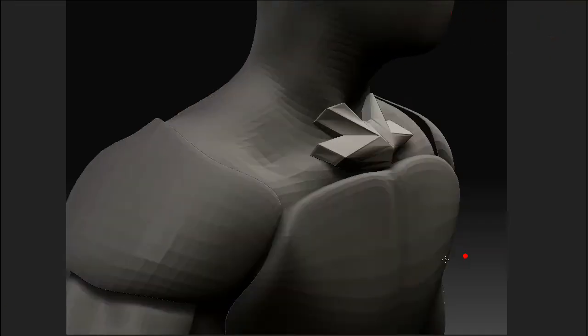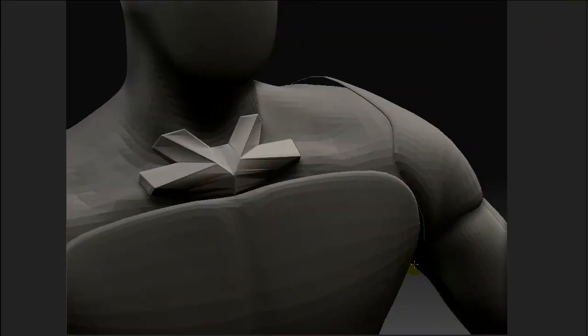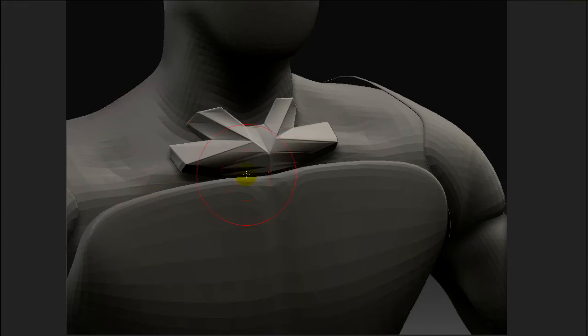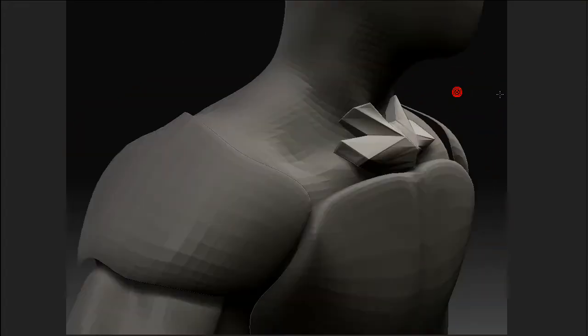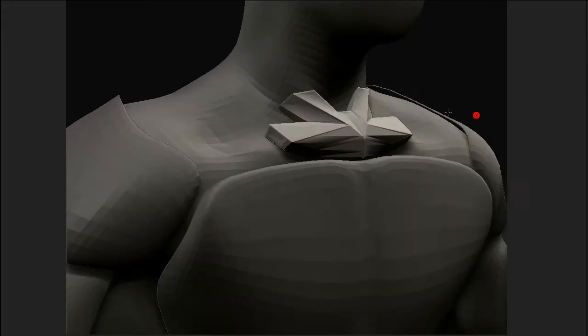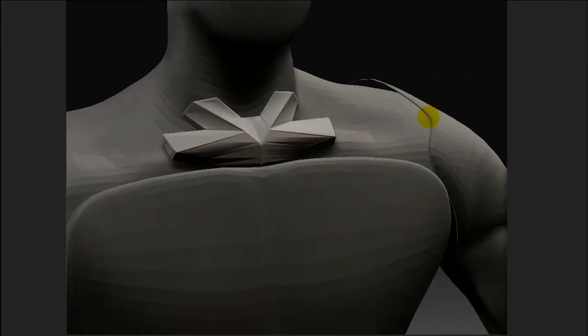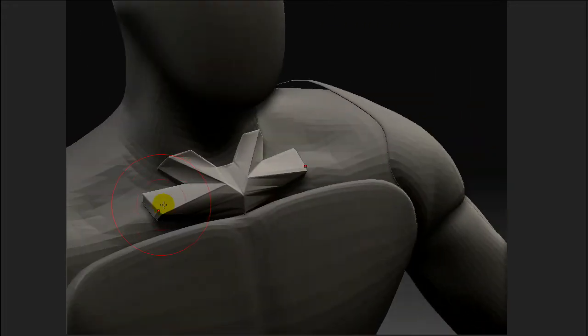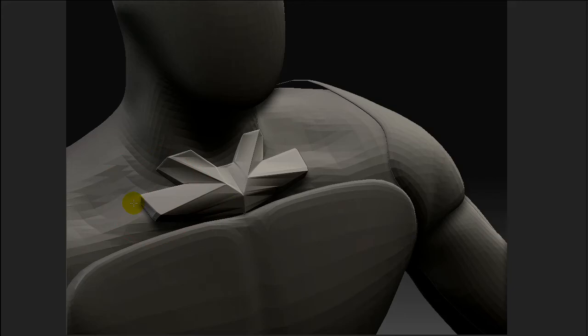Hi, we're back in ZBrush. I have the piece that I just modeled in Maya, and now I'm tweaking the overall shape of this mesh to fit on my model.